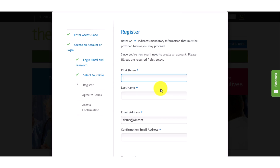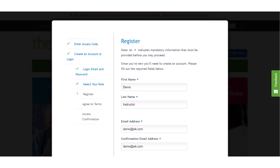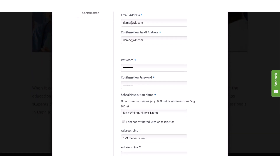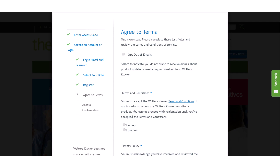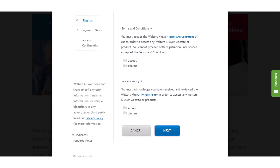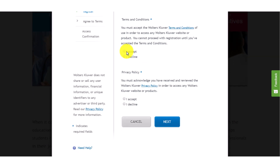On the registration form, you'll fill out all the required fields and select the checkbox if you agree to the terms and conditions.